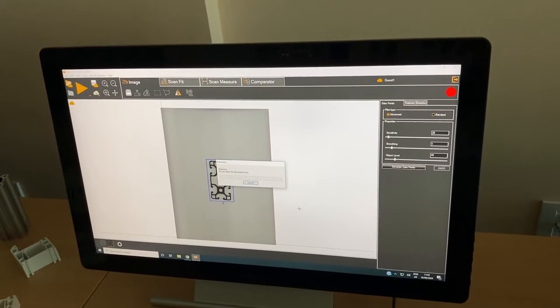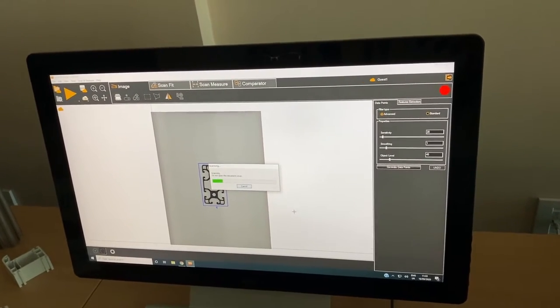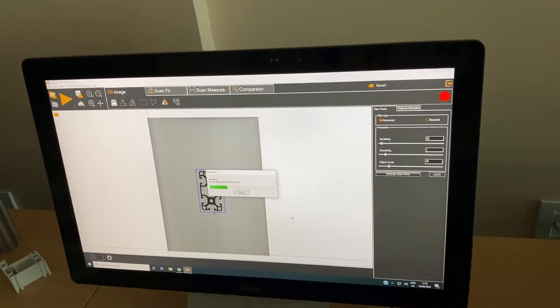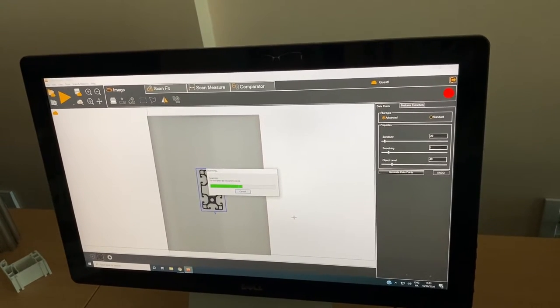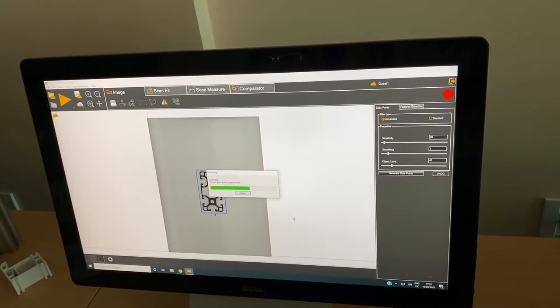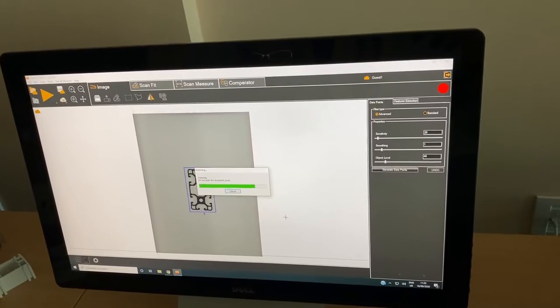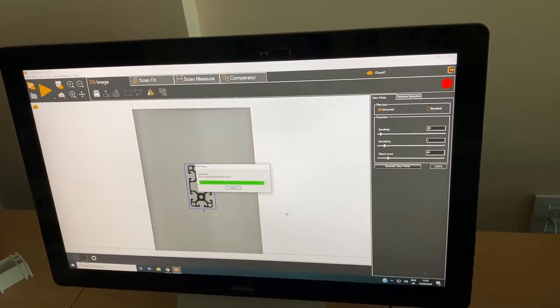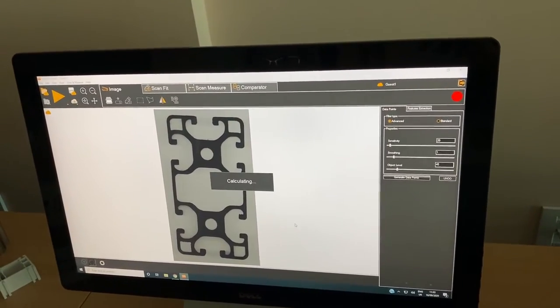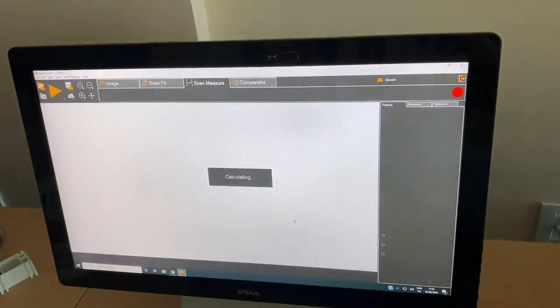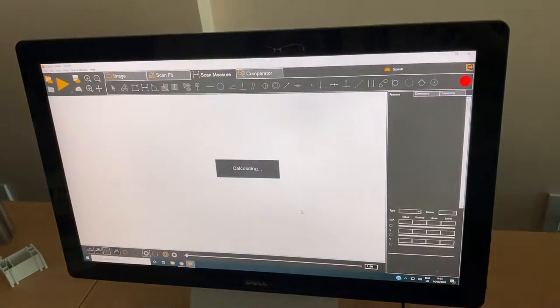On the scanner we can also put several pieces of the profile, all from different profiles, and they will be measured with one scan and reports will be generated for each profile.